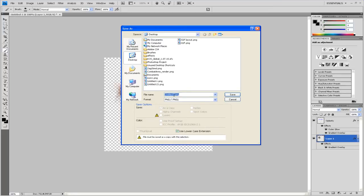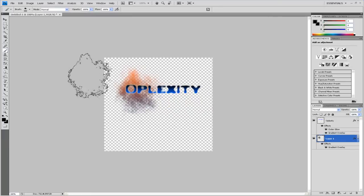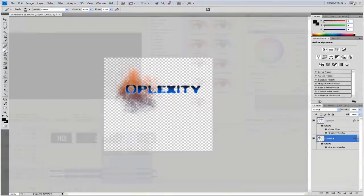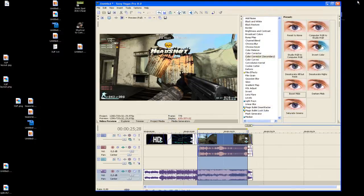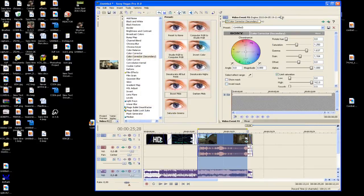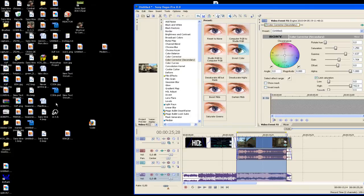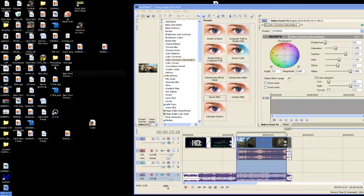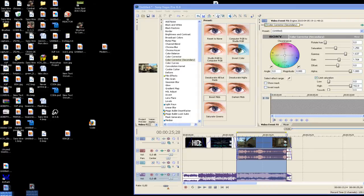I'm just going to call it Oplexity name tag. Okay. Then you can close it if you want. Then just find where you did save it, which I don't know right now. Oh, Oplexity, oh, right there. So now you have it.